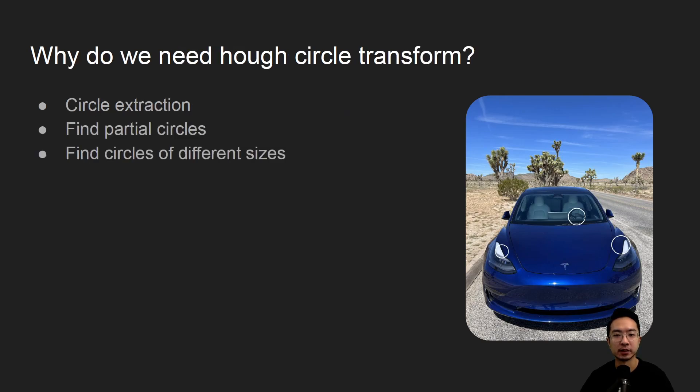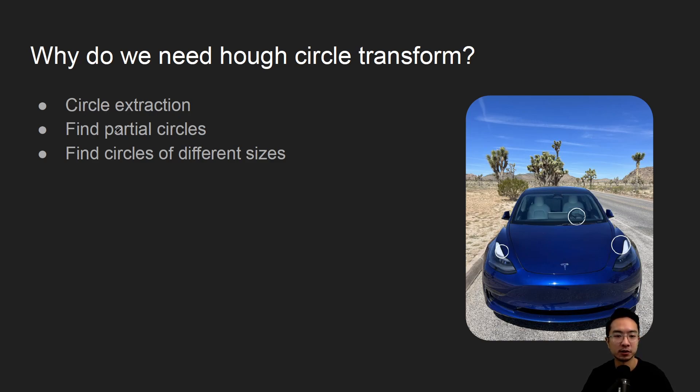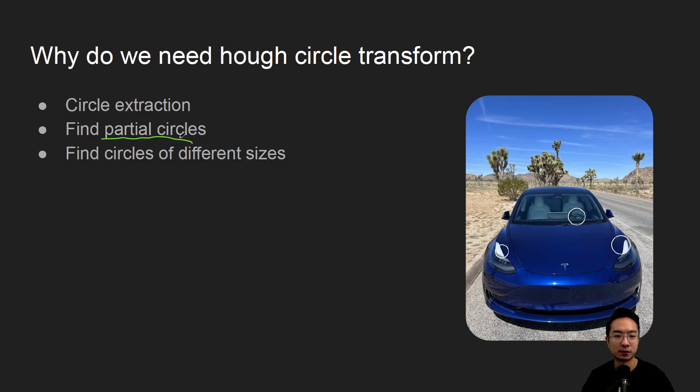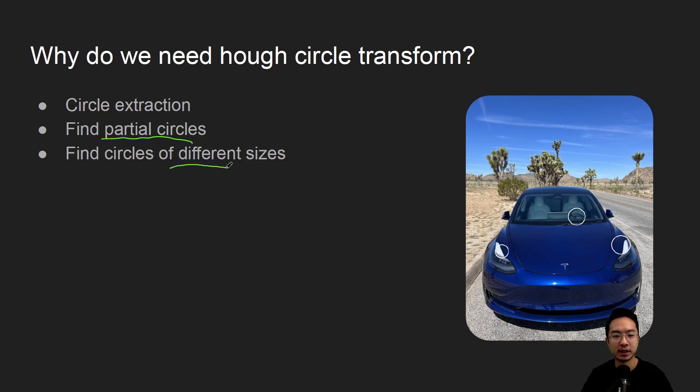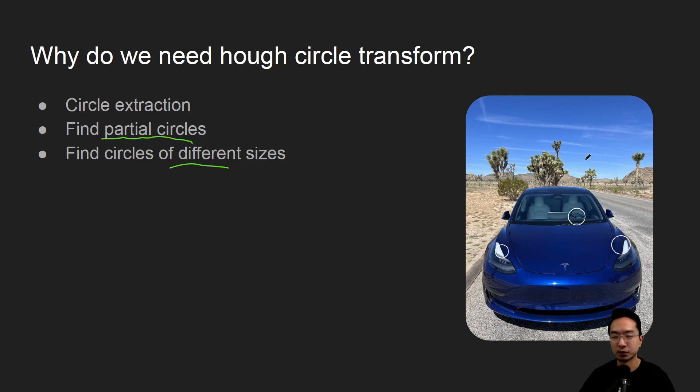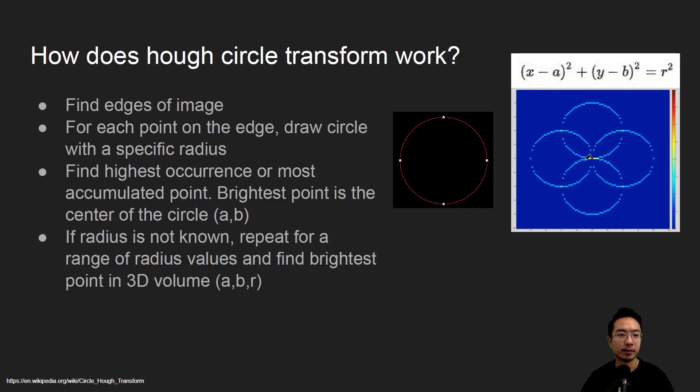So why do we need the Hough circle transform? So it's good for circle extraction like we alluded to, but also for partial circles. Just like how with lines, if it's a partial line they can extract a full line, the same idea with a circle, if it's a partial circle it's possible to extract a partial circle. And it could also find circles of different sizes depending on how you write your code. So we'll see that in our example later on.